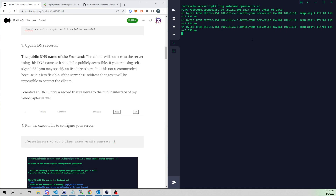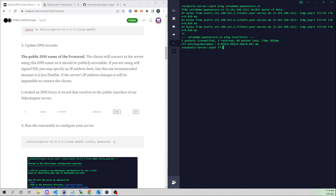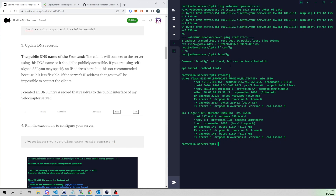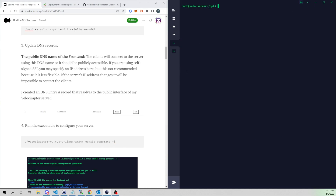That DNS entry is resolving to the public IP address assigned to this box — confirmed via ifconfig. DNS records have updated accordingly. Now let's go ahead and generate our config file.